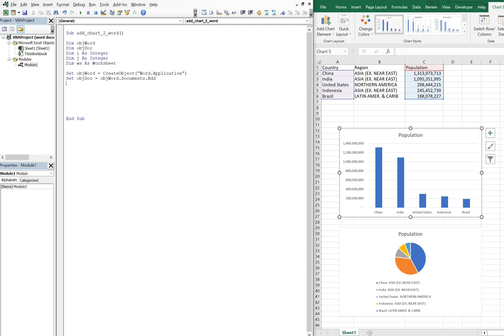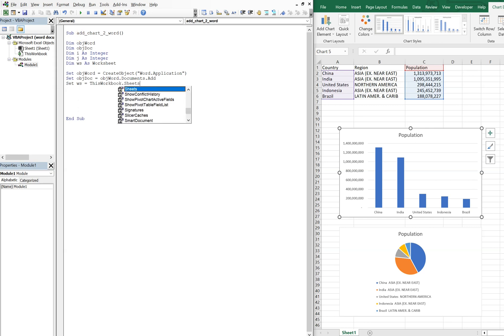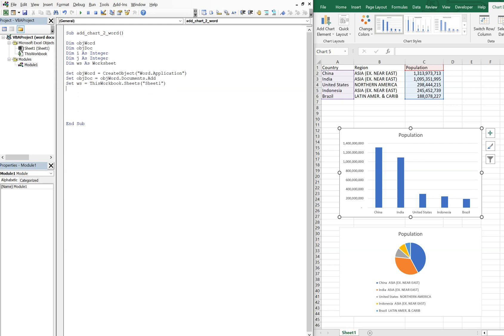All right, so now let's set our object_word equal to CreateObject, we want to access the Word application. And then we're gonna set object_doc to object_word.Documents, and we're gonna add a document. So now we want to set our worksheet equal to ThisWorkbook and the sheet that we're gonna be accessing, you see at the bottom, is called Sheet1.